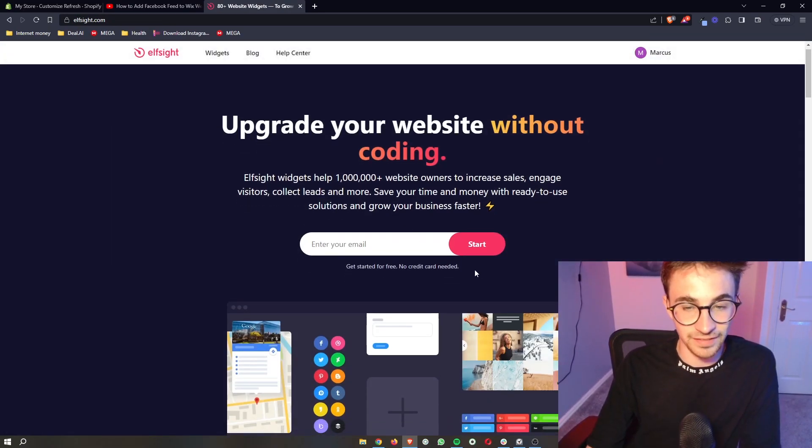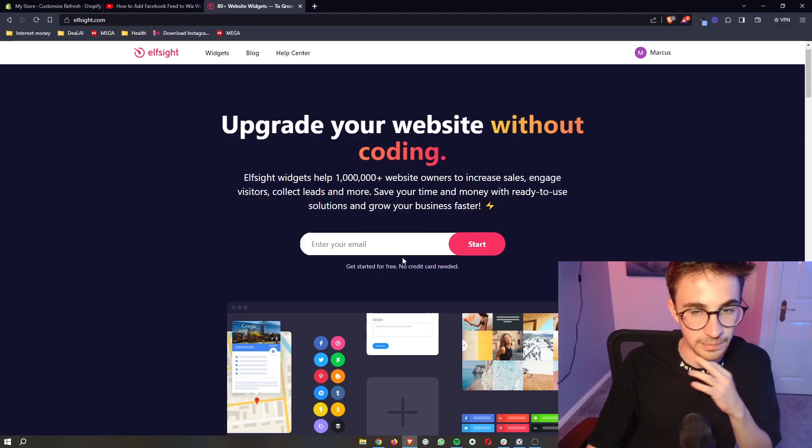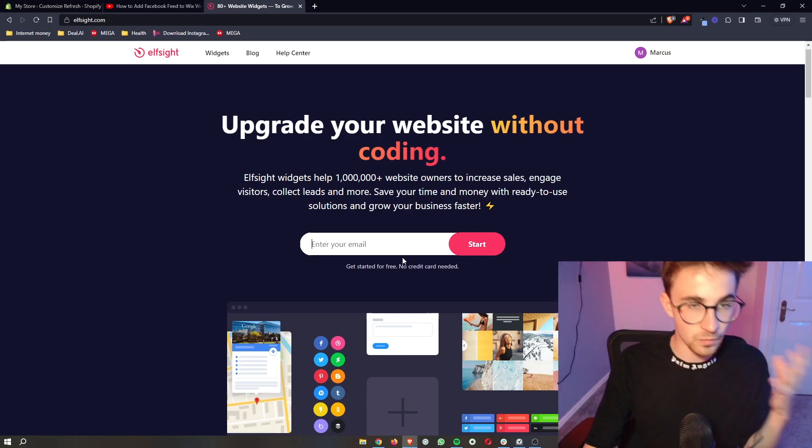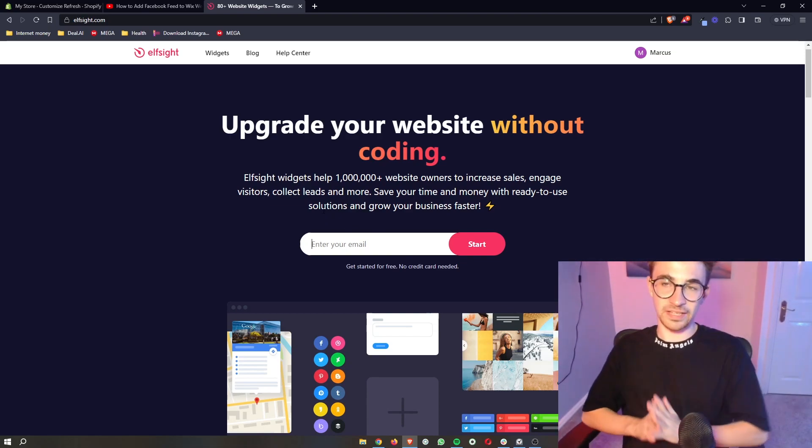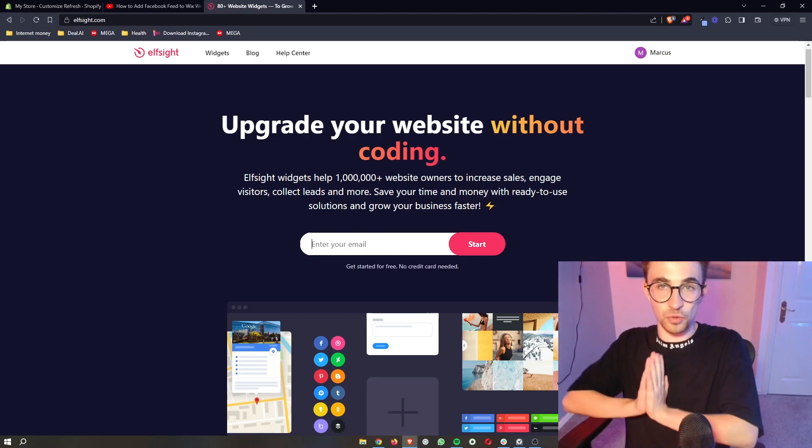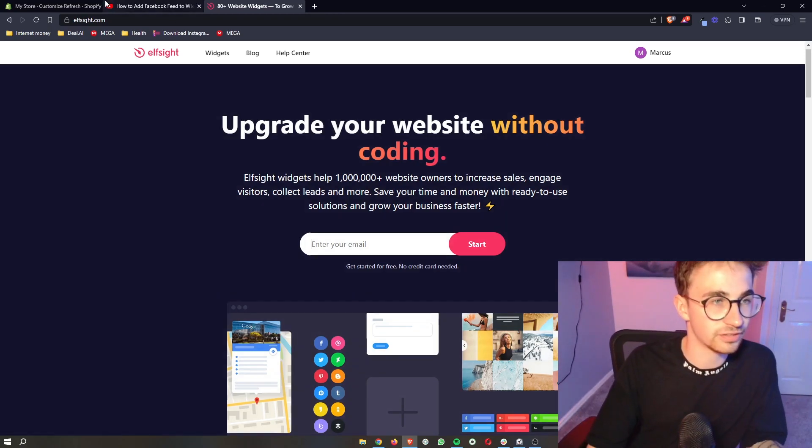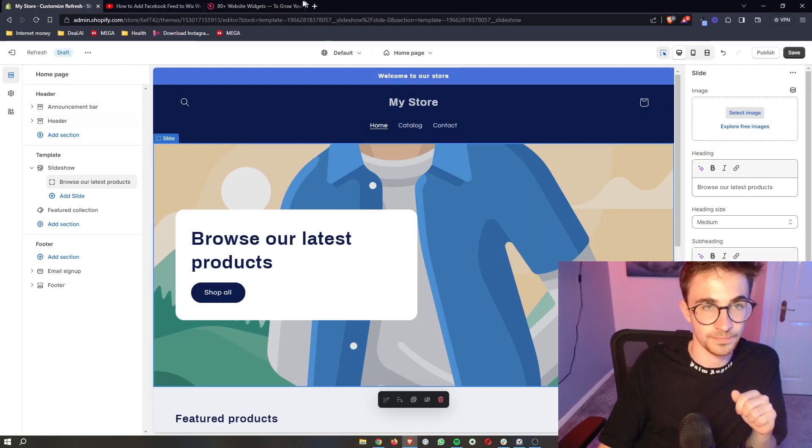Now the fantastic thing about Elfsight is you can sign up for free, so just enter your email and sign up. Once you have signed up, Elfsight is the software that we are going to be using in order to get the pricing table to add to Shopify.